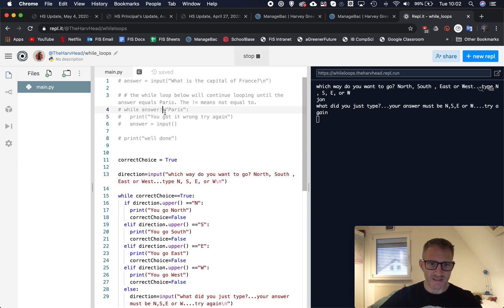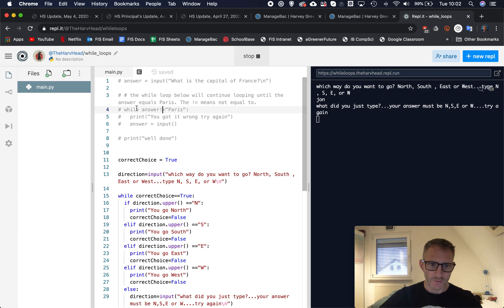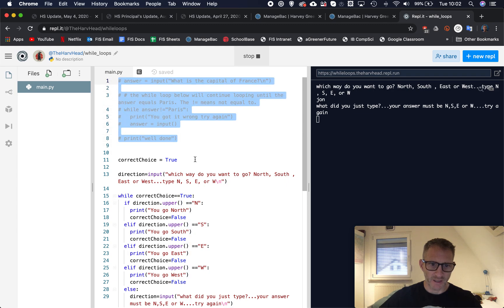And testing to see if the answer is not equal to what you're looking for, all right, so using while loop and using the not equal technique here. And you'll be able to see my code, I'll leave it here for you to check as well.